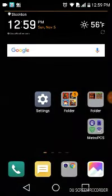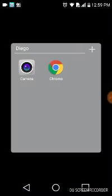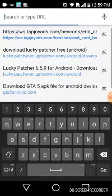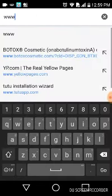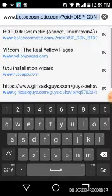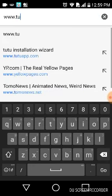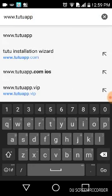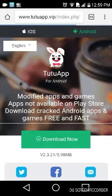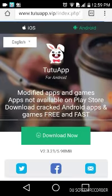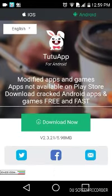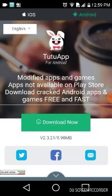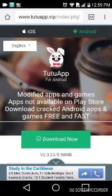You're gonna want to go to the internet and visit www.tutuapp.vip. You want to go to Android or iOS, whichever one you have, and click download.